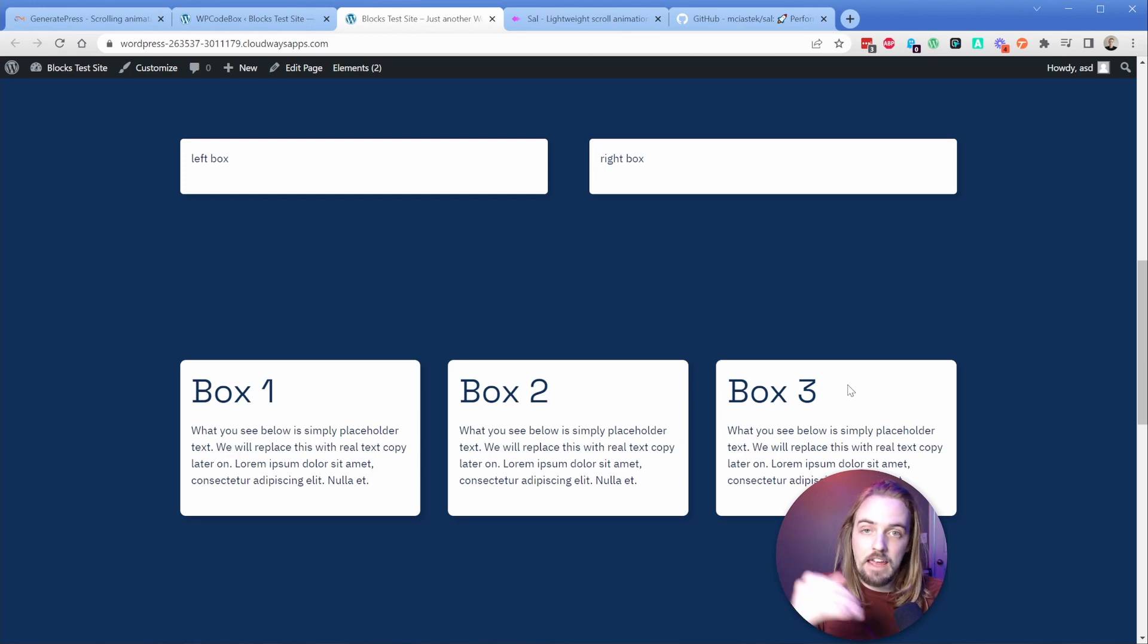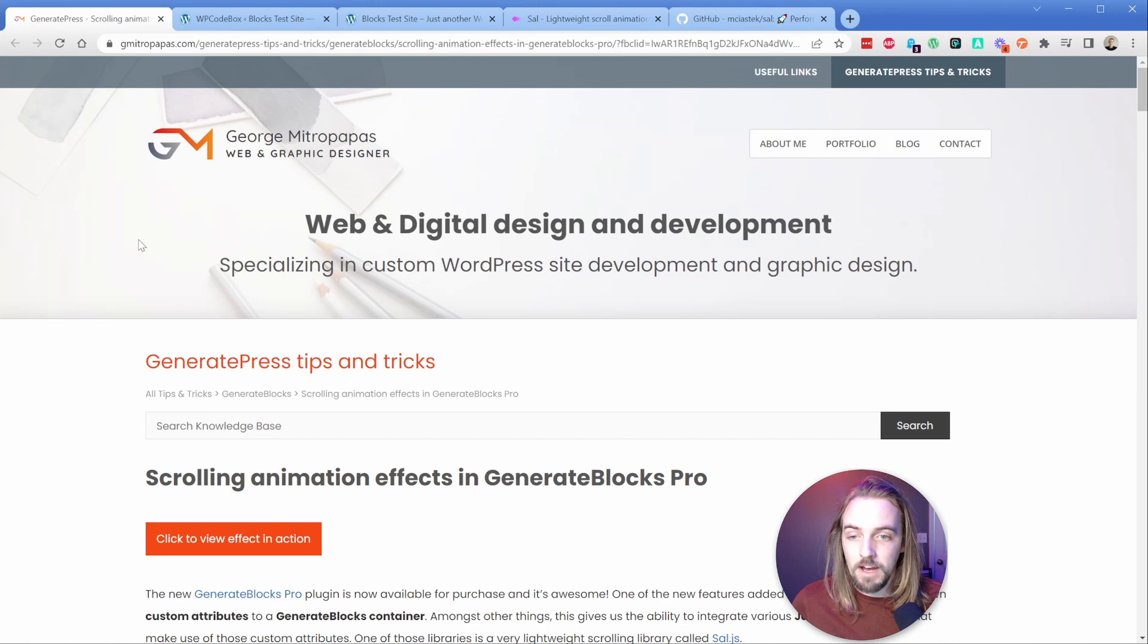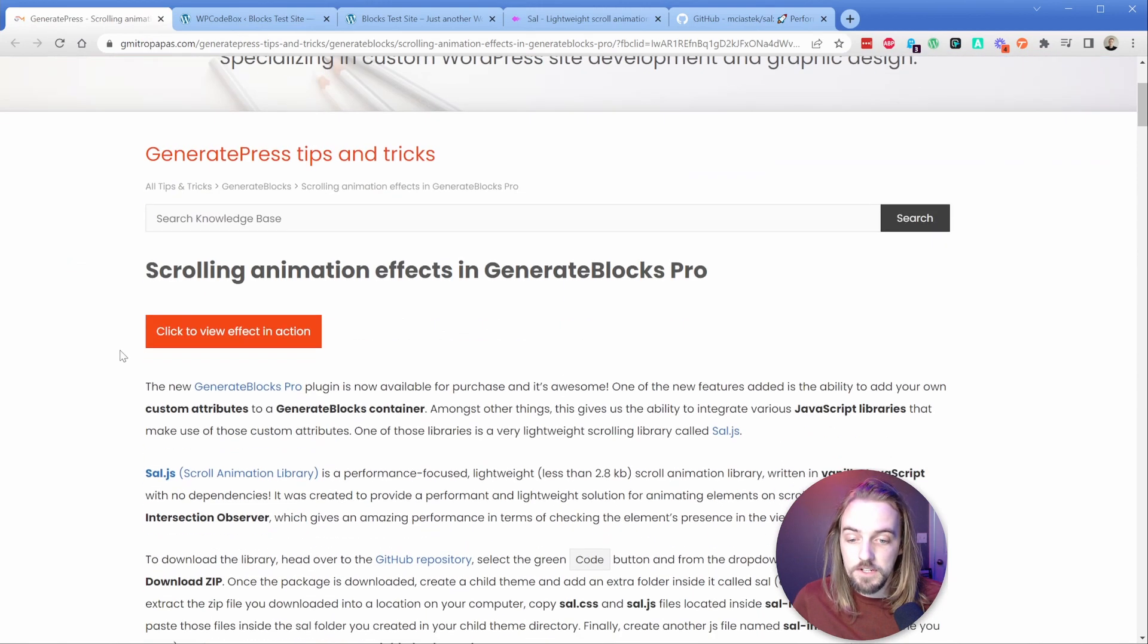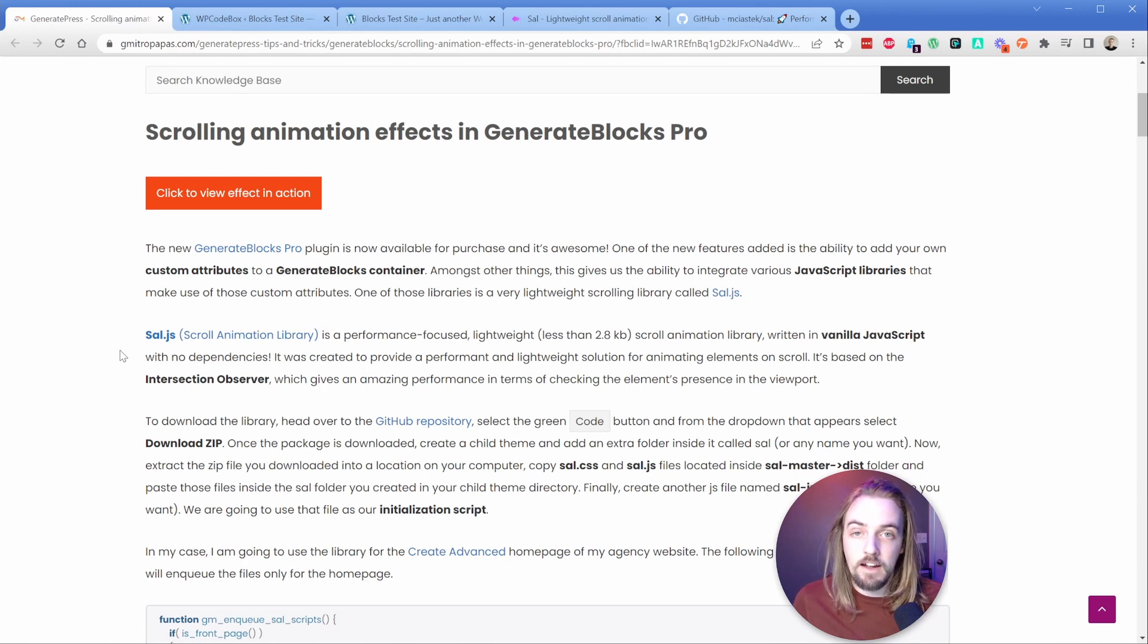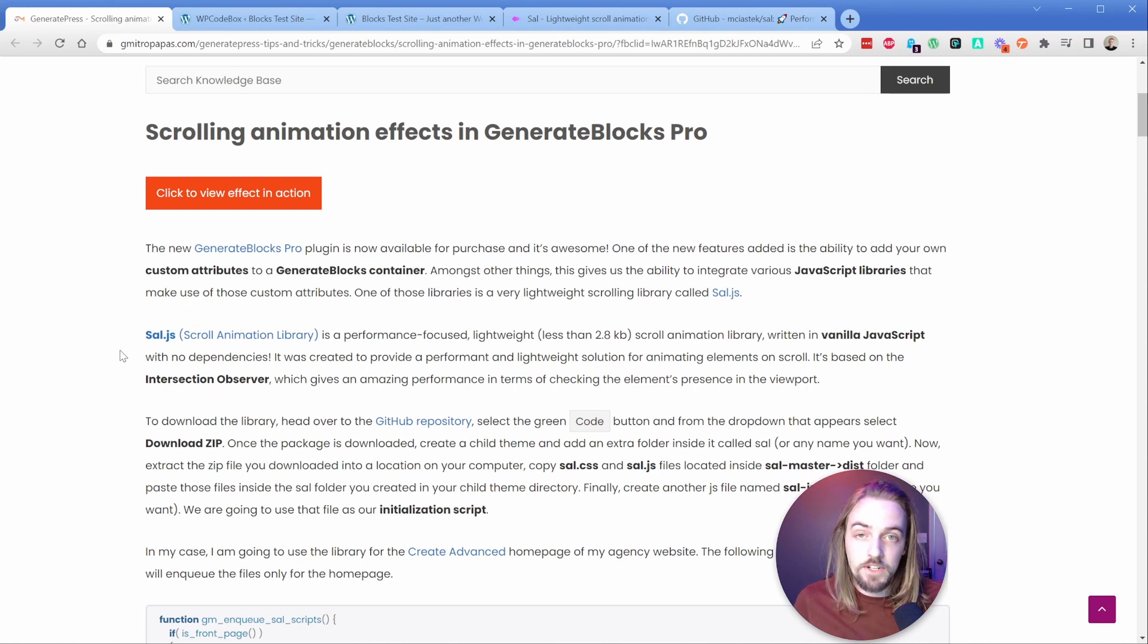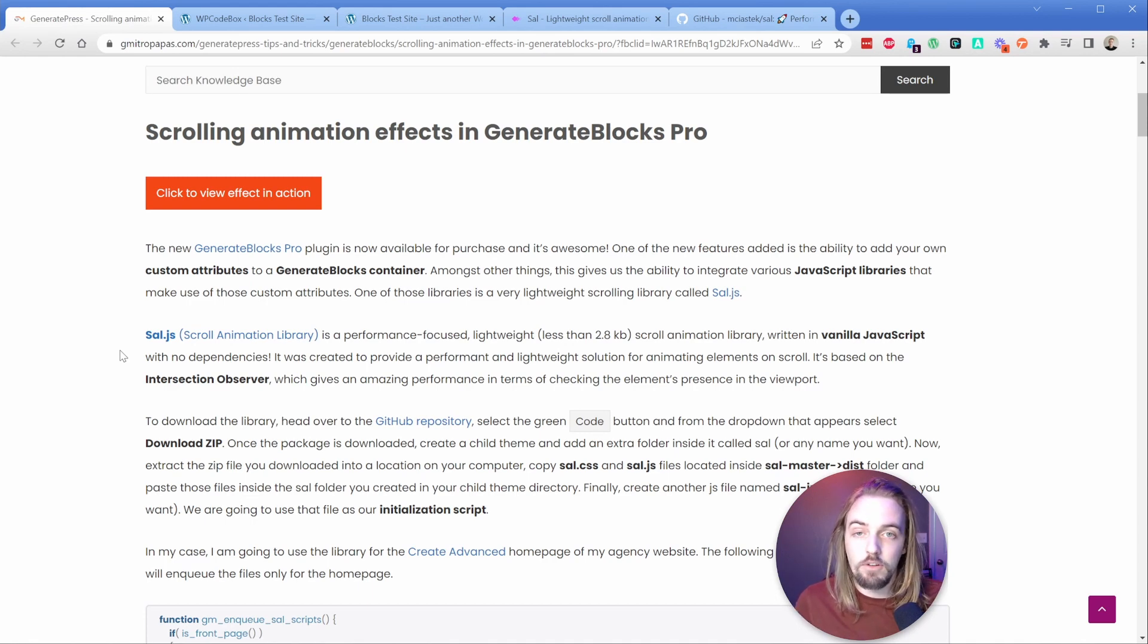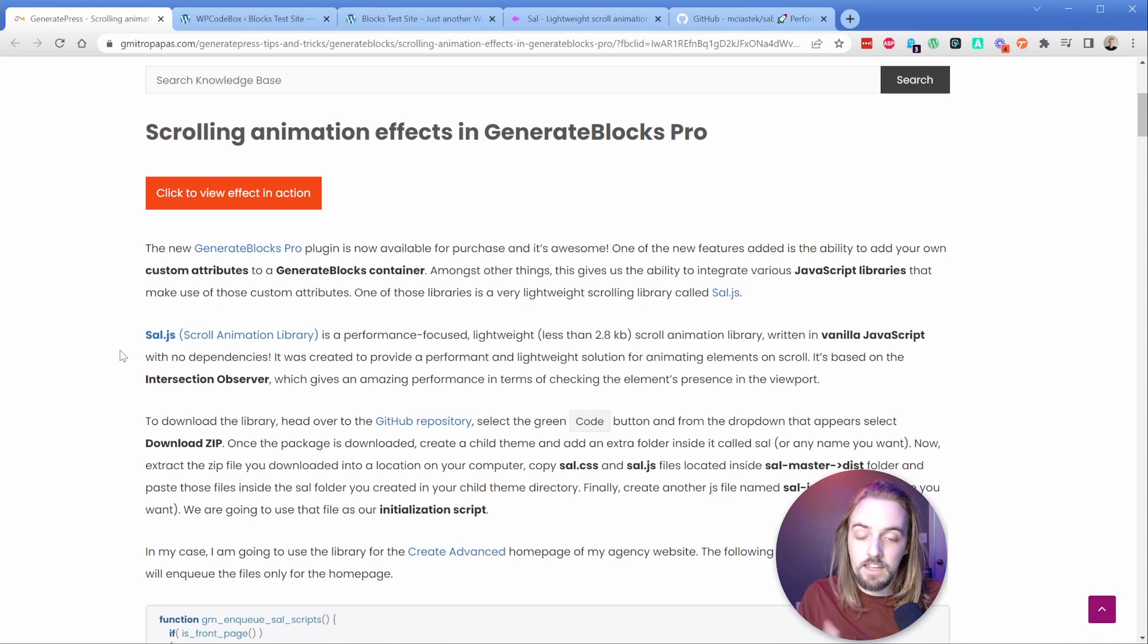Now this article came to my attention from George Mintropapas. He is describing how to integrate this library into GenerateBlocks Pro. He talks about going to GitHub and downloading some files, uploading to your site and queuing. In my case, I'm not going to do that because there's a far more simple way to do it with WP Codebox.